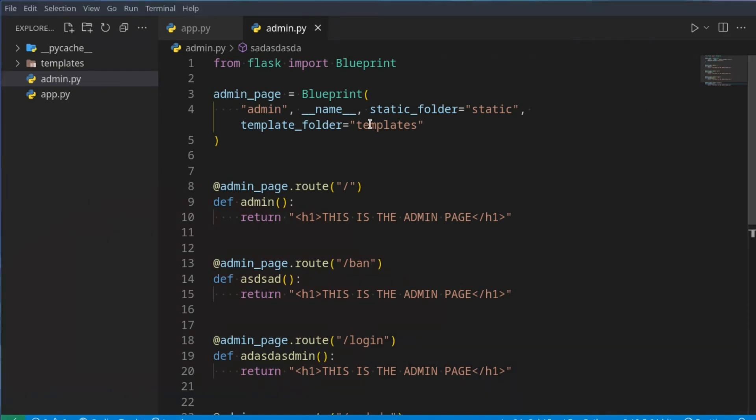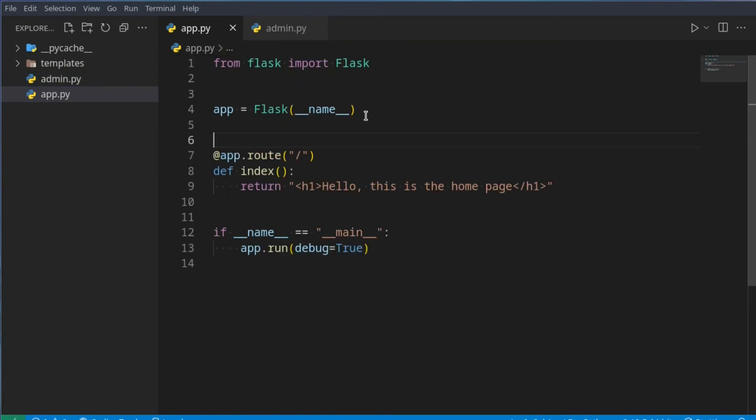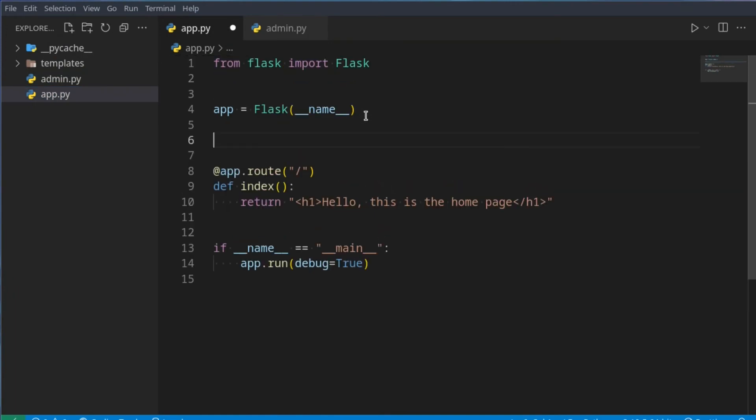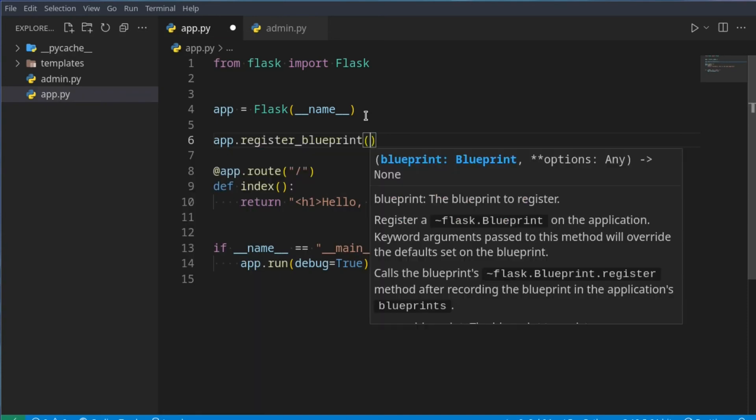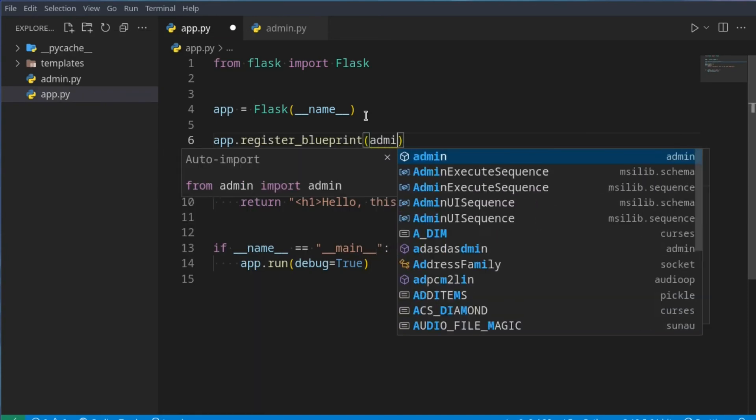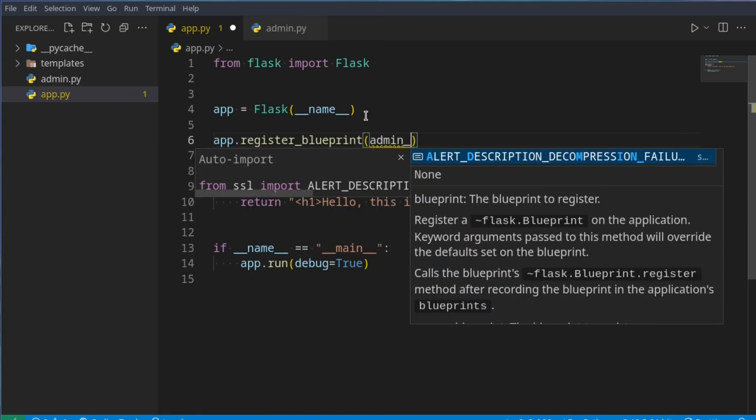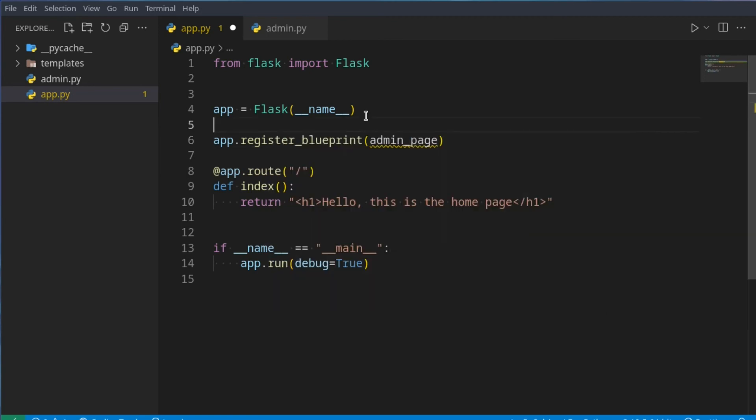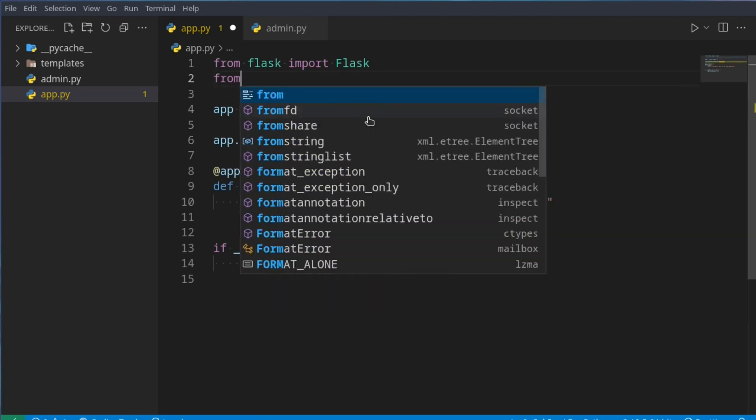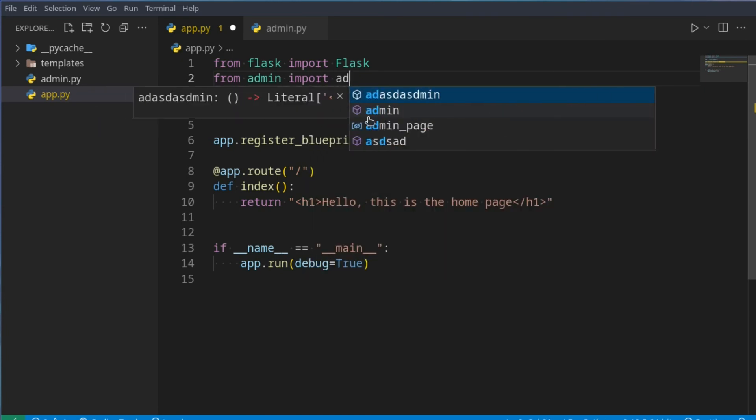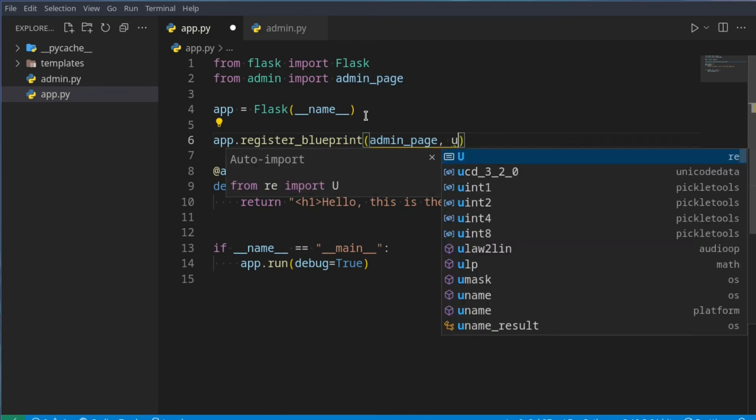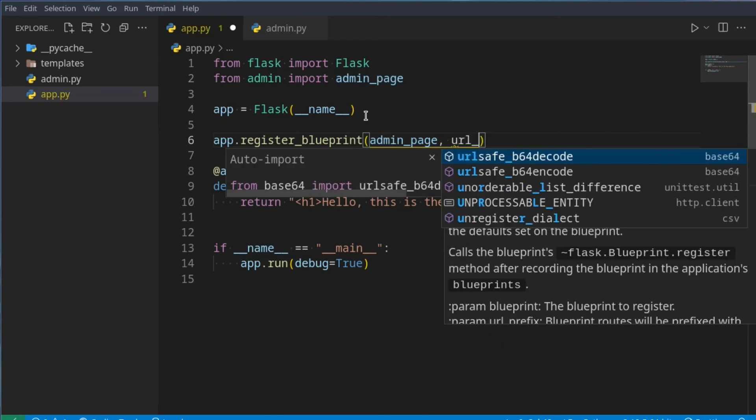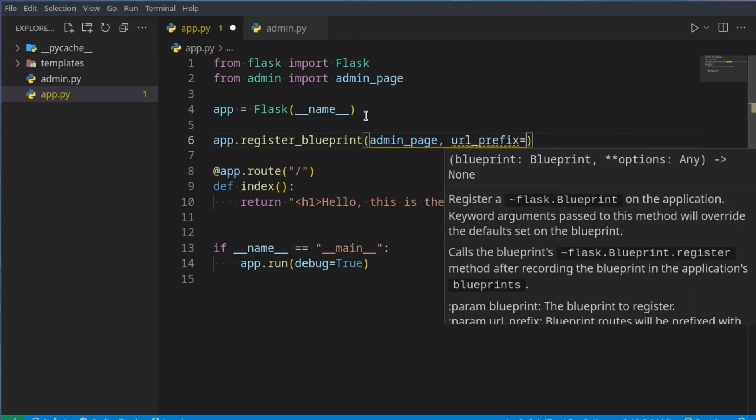Now what we can do is, we can bring this to our app.py, and we can just say, app.register blueprint, admin page, and we can just say, from admin import admin underscore page. And we can just say, url prefix is equal to slash admin.